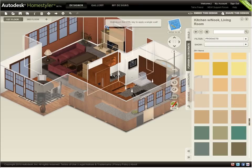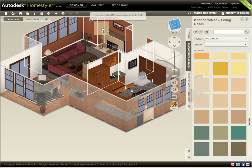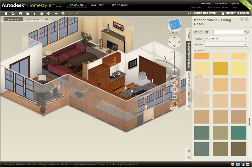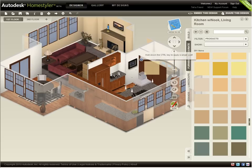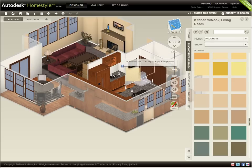By dragging a different color onto a wall, I can instantly repaint an entire room, or hold down the Control key to paint one wall at a time.